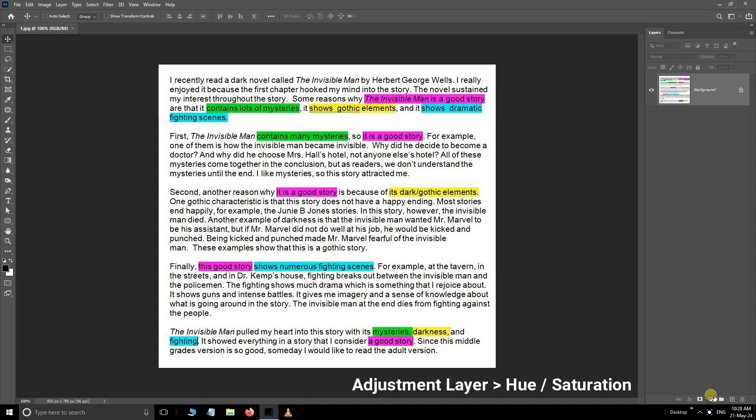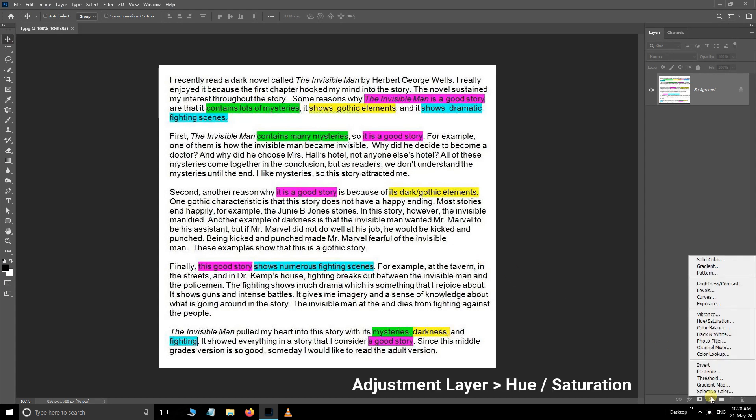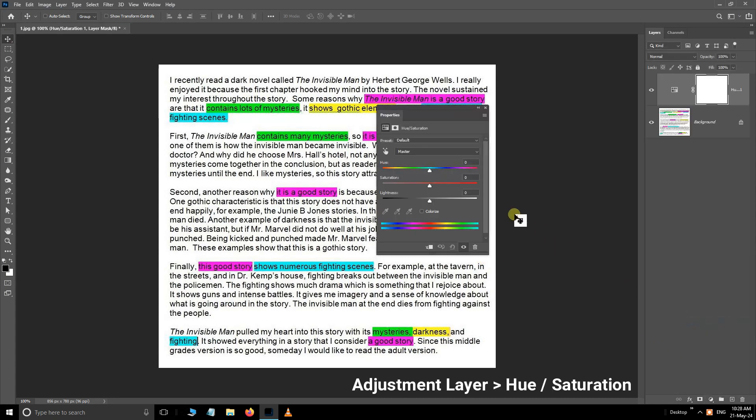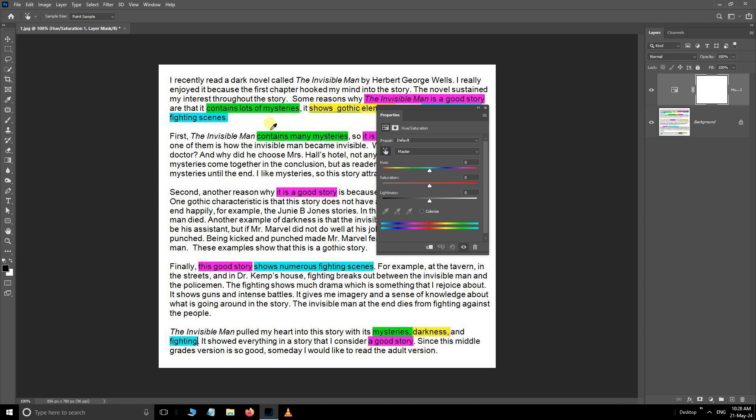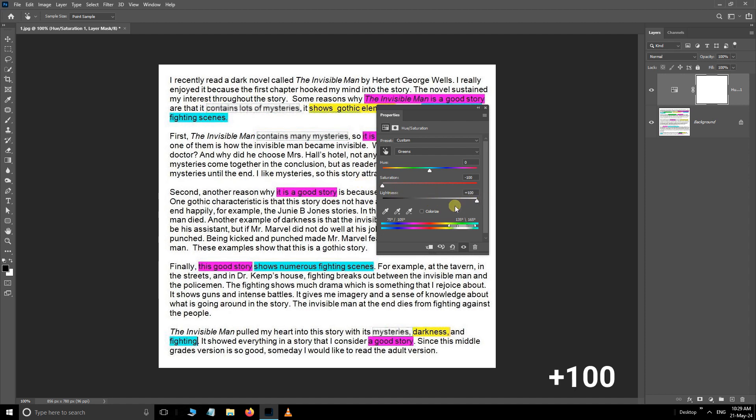Go to the Adjustment Layer options and choose Hue Saturation Adjustment Layer. Here, select this Modify icon, pick green color, reduce the saturation to minus 100, and increase the lightness to plus 100.